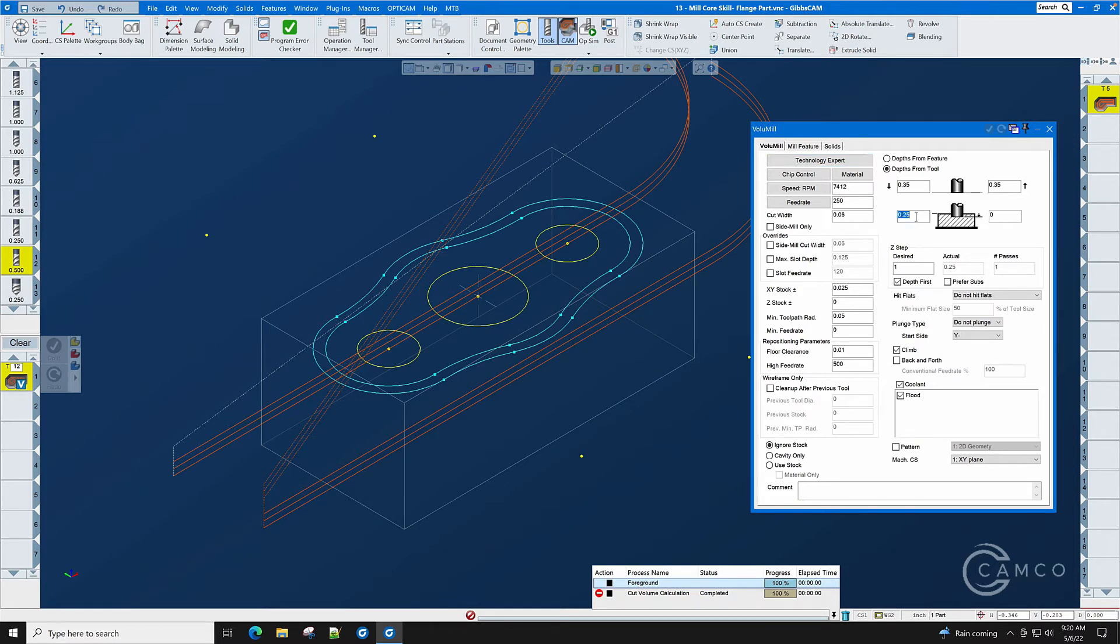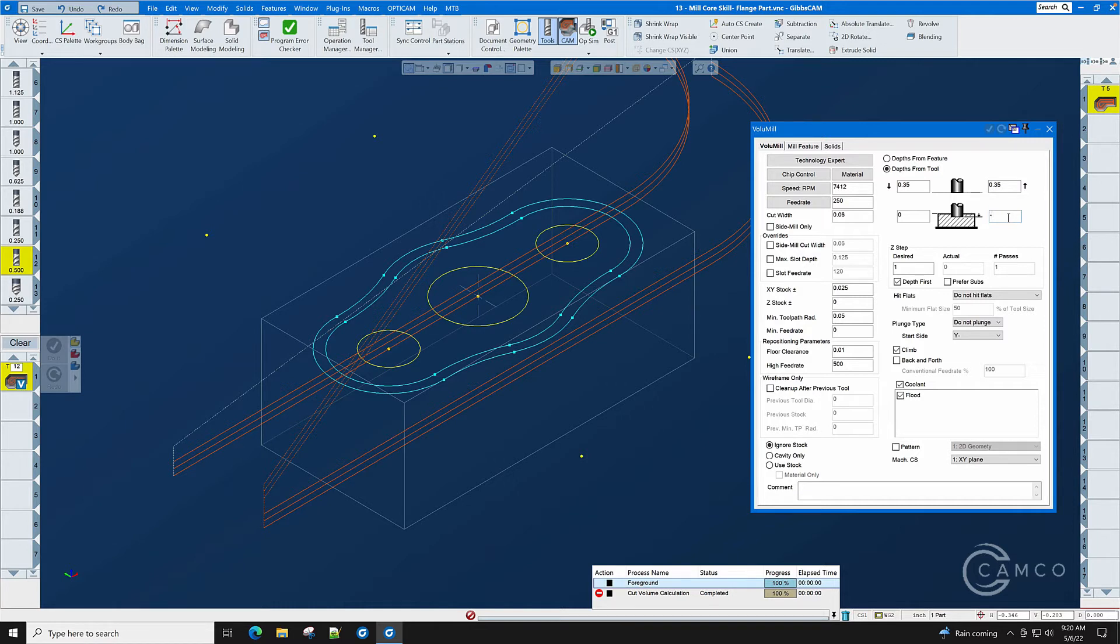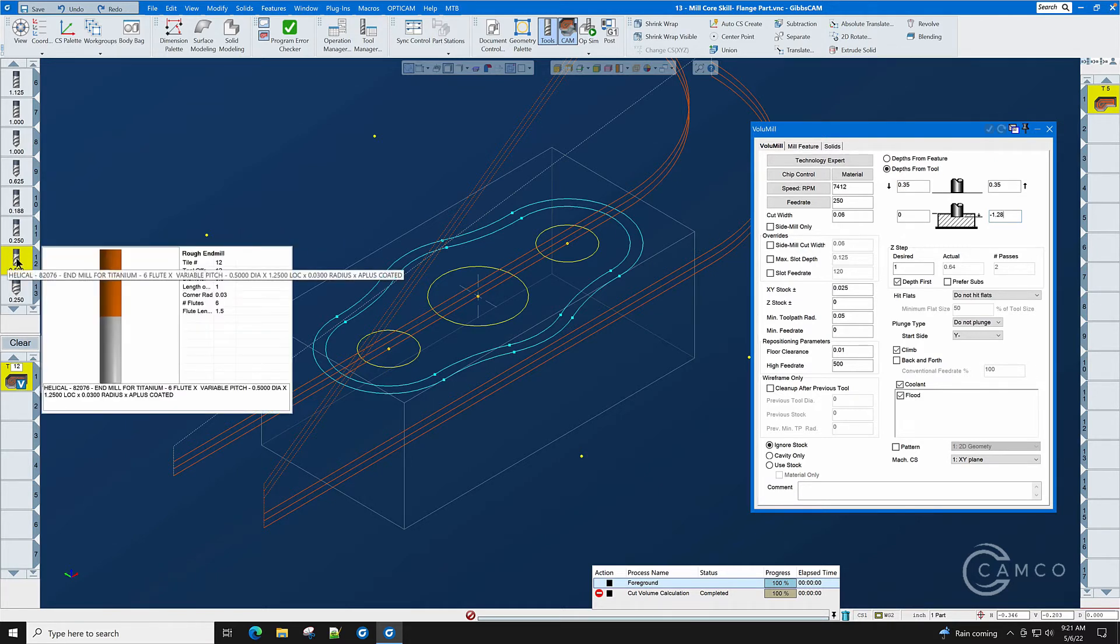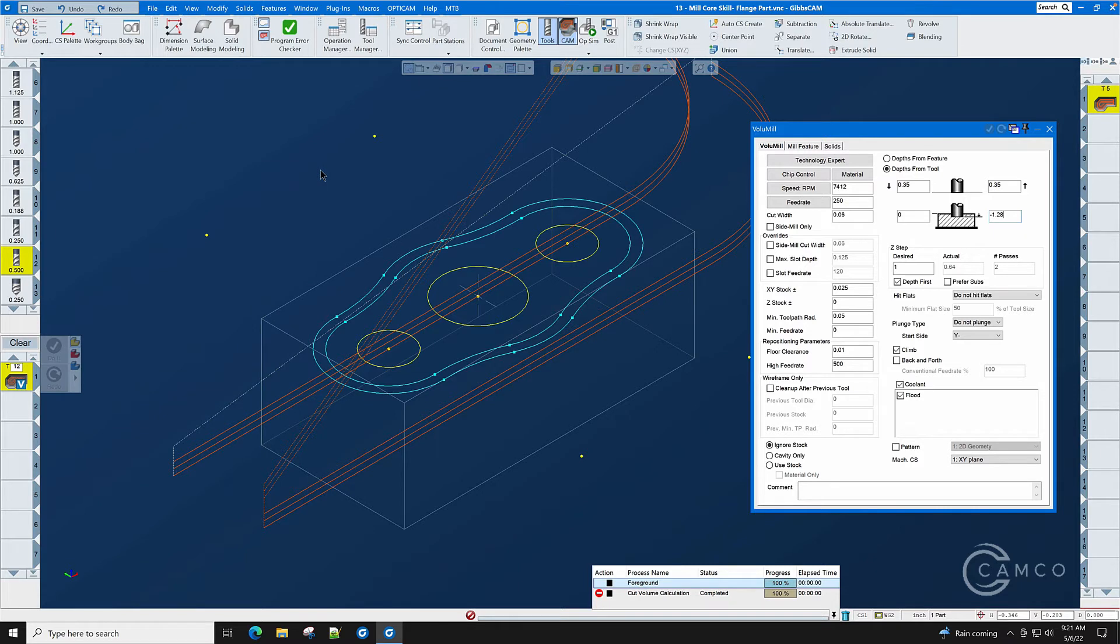We now need to set the Z top of the toolpath which will be 0 and the Z bottom of the toolpath which would normally be 1.250 so we're going to make it minus 1.280 so that when we flip the part over on the other side we will have some material to face off and we won't have a rough burr edge at the minus 1.250. Notice that our Z step desired is one inch. We can go with volume mill two times the diameter of the cutter.